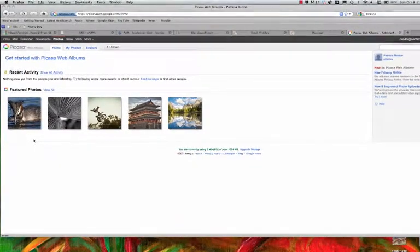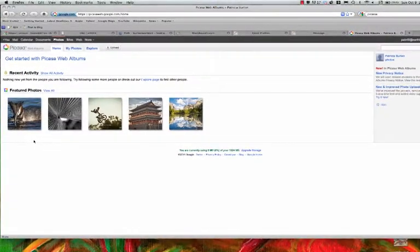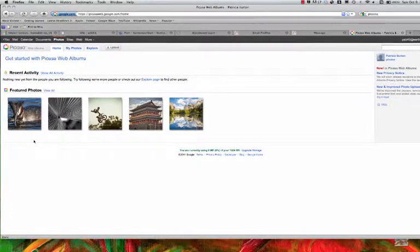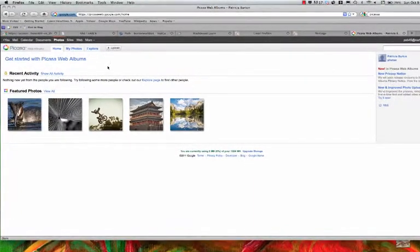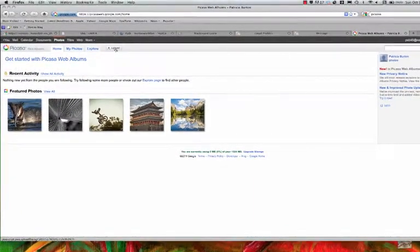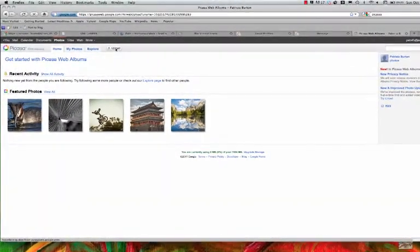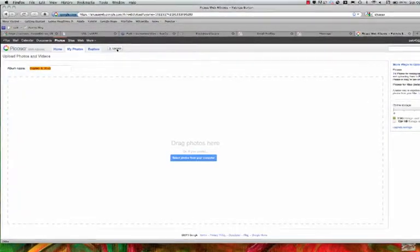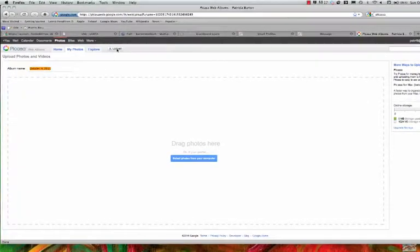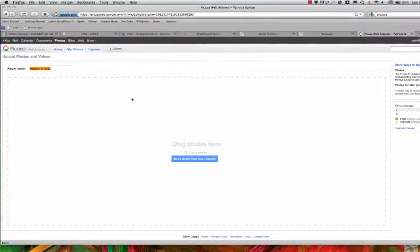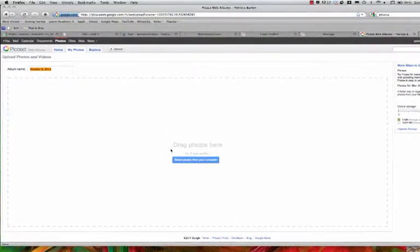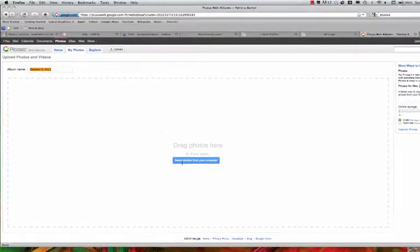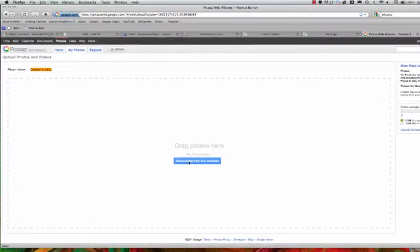Go to upload. The pictures are on the computer. You can either drag the photos in or select photos. Just do this way, click here. Yep.